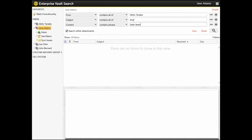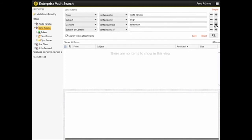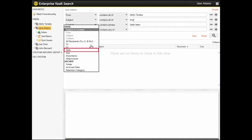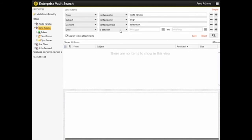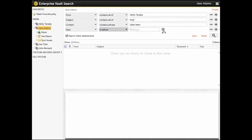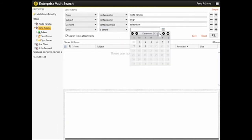Next, we specify that we want to find emails sent before December 1, 2014. Click the Plus button to add another search term. Select Date and Is Before, and then use the Calendar to select the date.